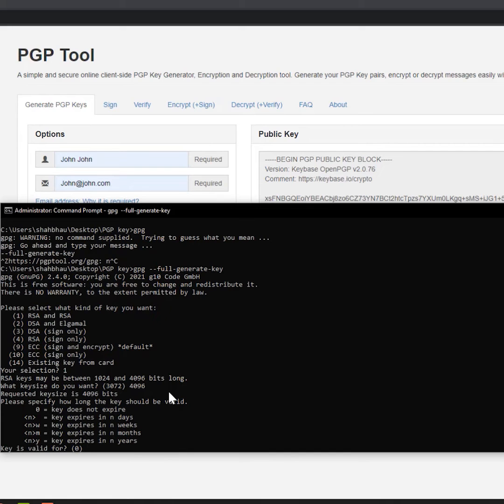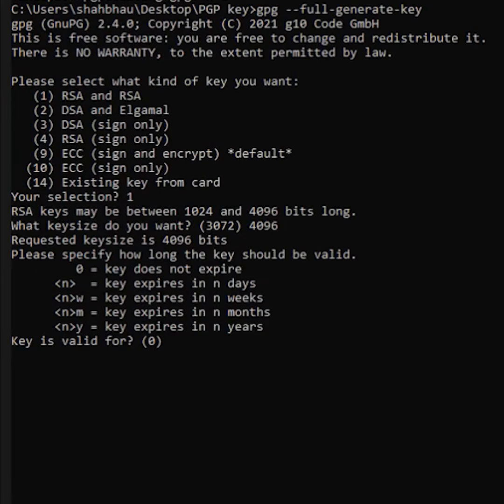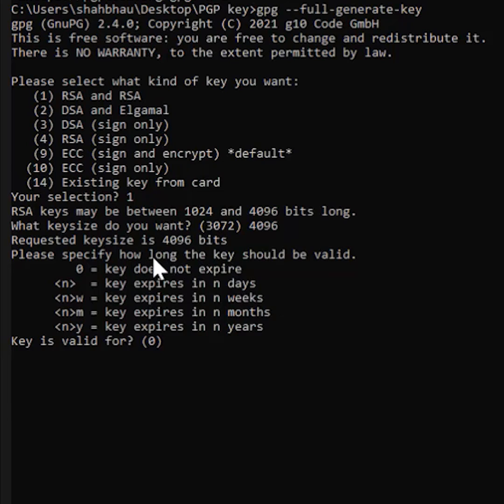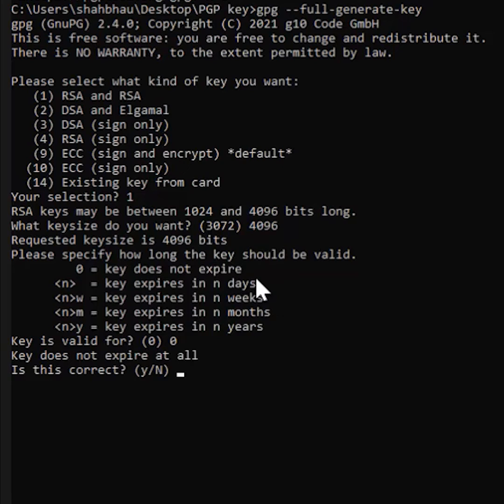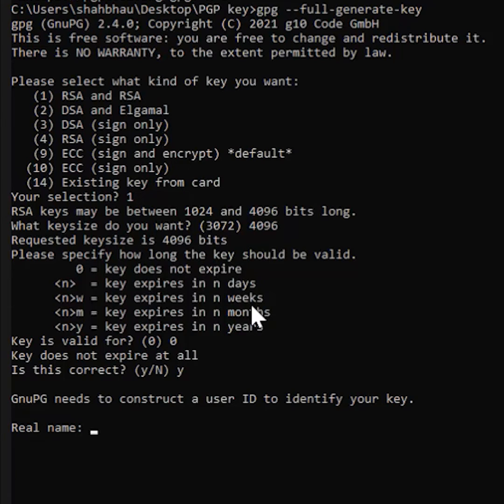Then we are going to ask, please specify how long the key should be valid. As I said, I don't want the key to be expired, so I'm just going to put zero. It's just asking for another confirmation that key does not expire at all. Is this correct? Yes.